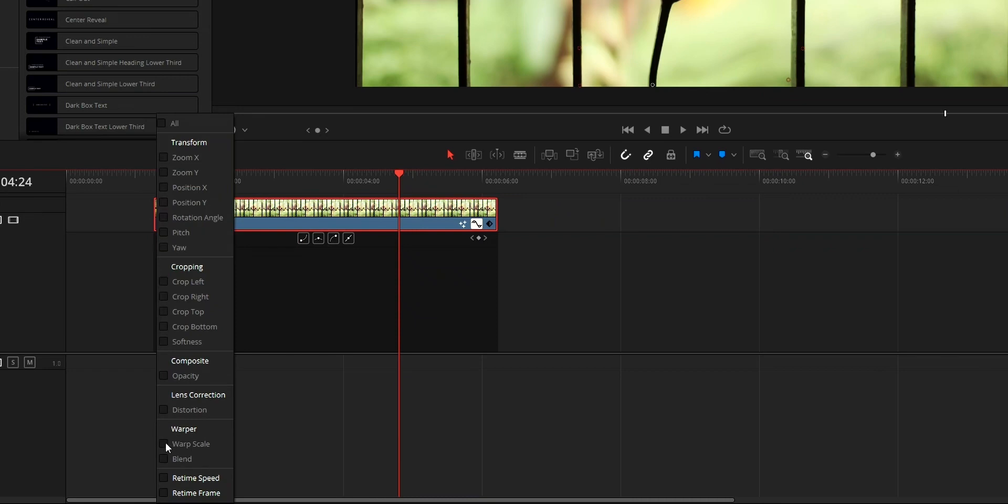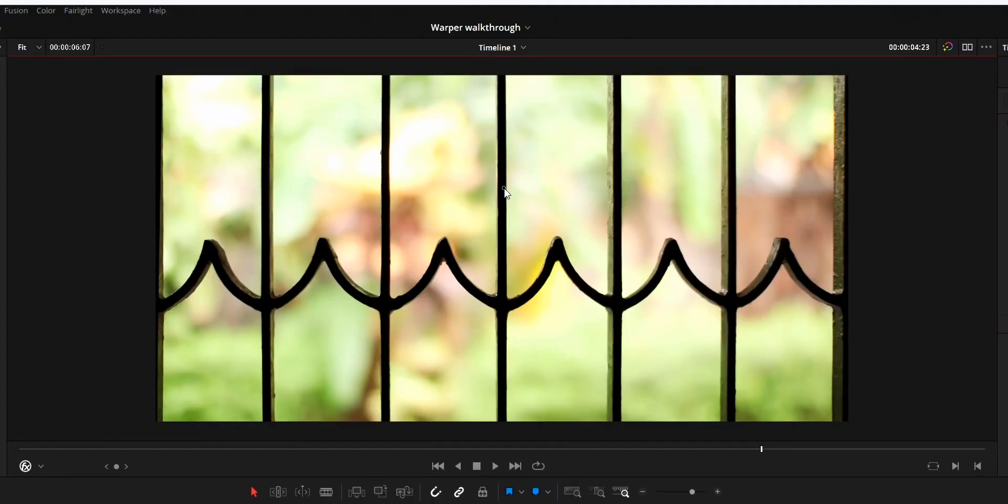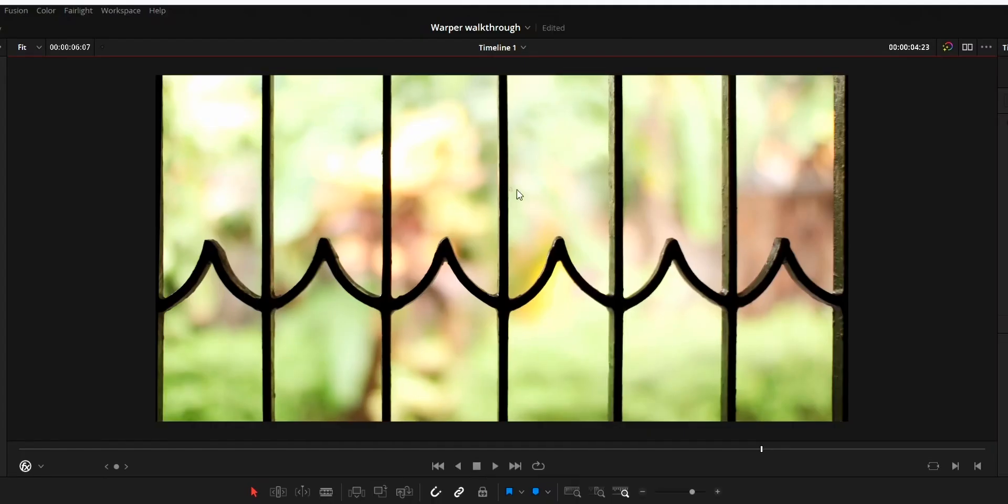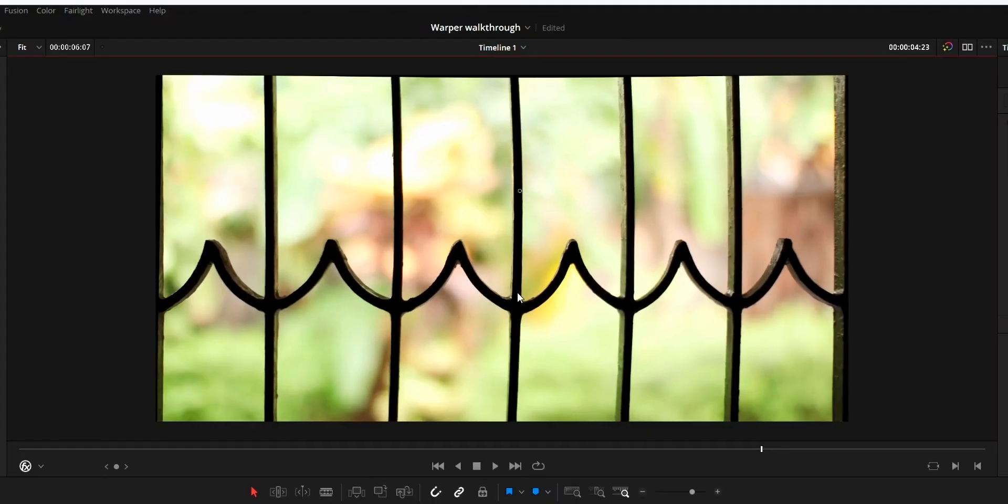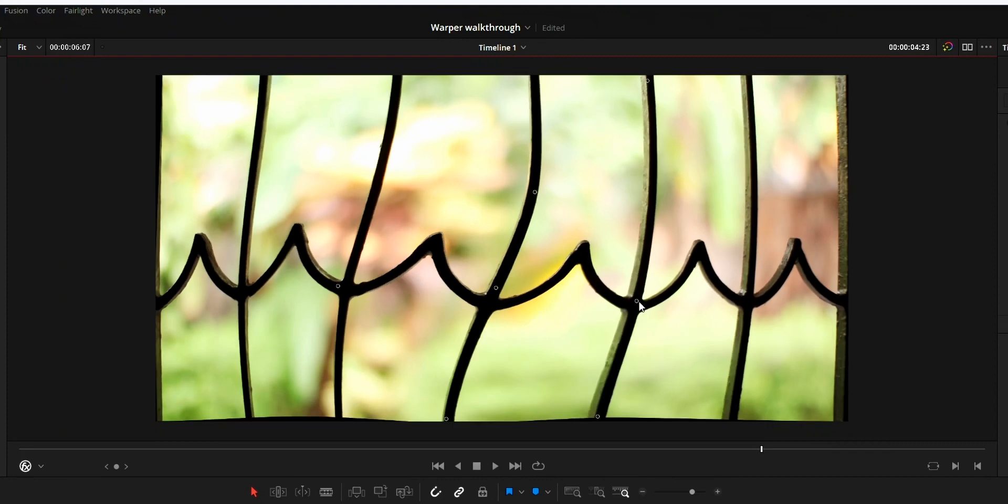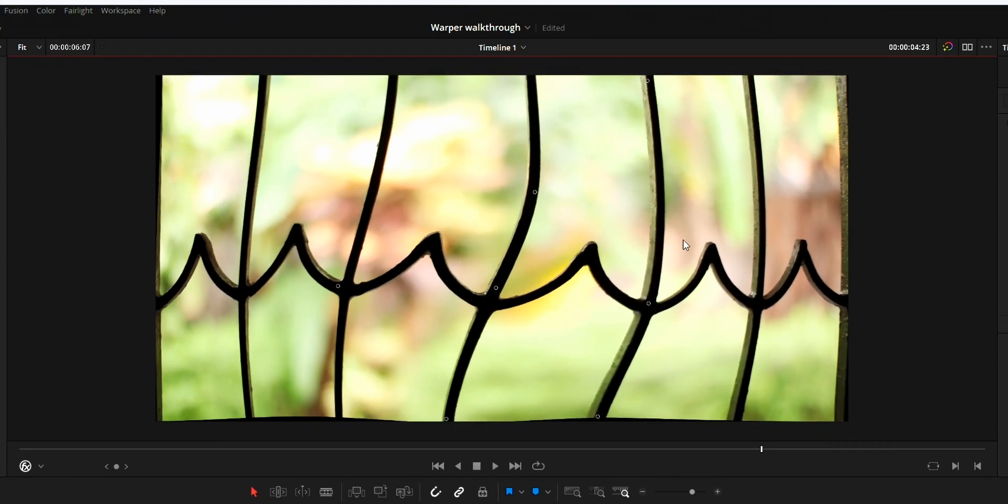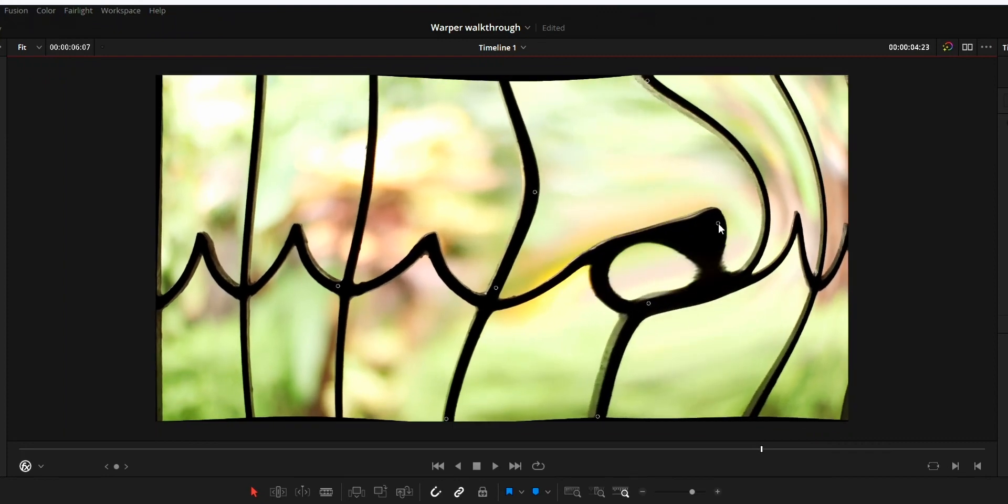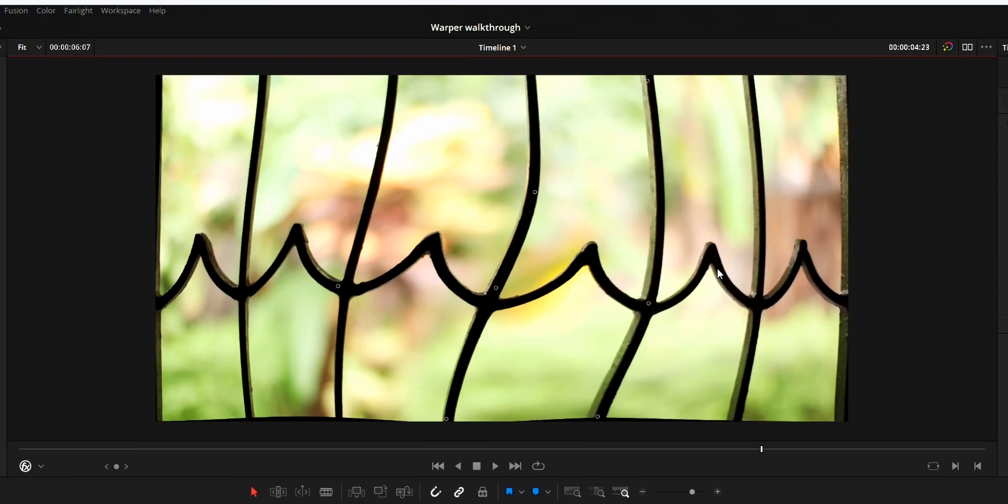Second thing is that to warp we need to add points and we need to control these points. When you accidentally made a warp and need to go back, you can undo this from edit tab.